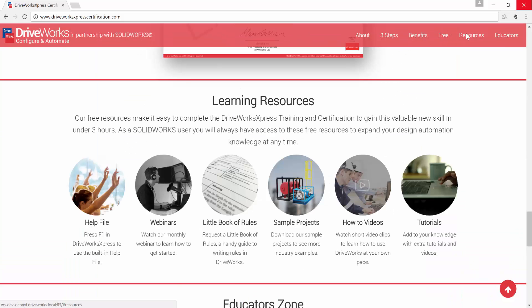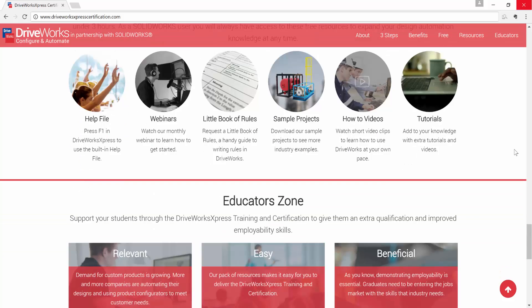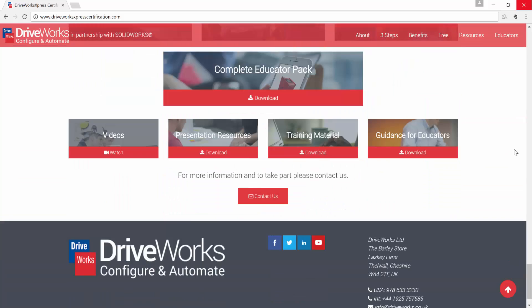We have created a range of learning resources to make it easy to complete the DriveWorks Express training and gain this valuable new skill in under three hours. As a SolidWorks user, you will always have access to these free resources to expand your design automation knowledge at any time.